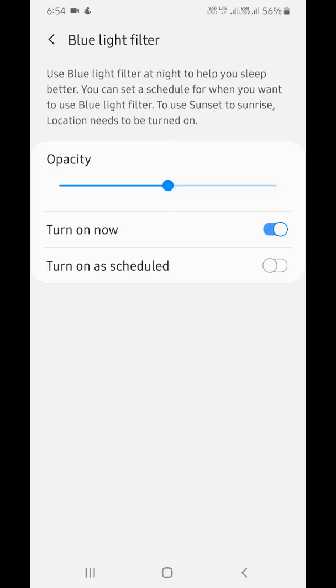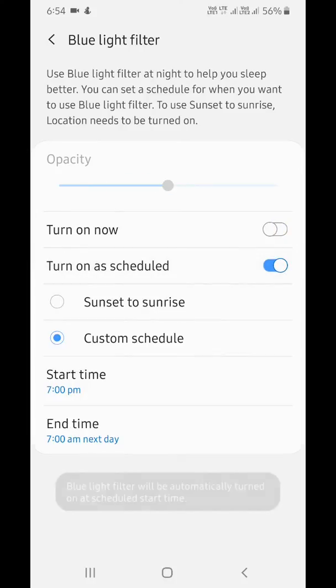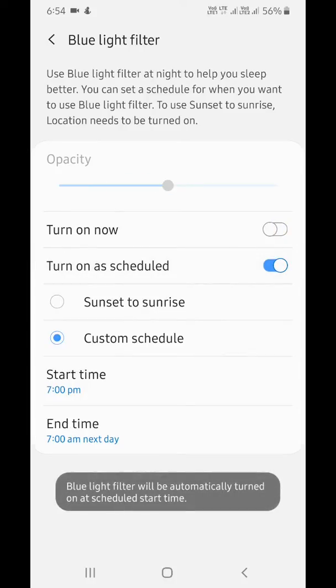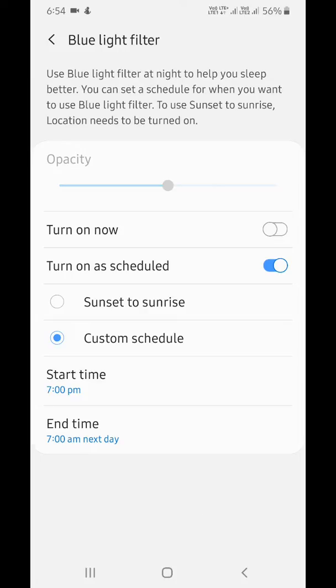Turn on the toggle and set the opacity you want on your device. Tap on turn on as scheduled. Now set it to sunset to sunrise or a custom schedule when you want to use the blue light filter.